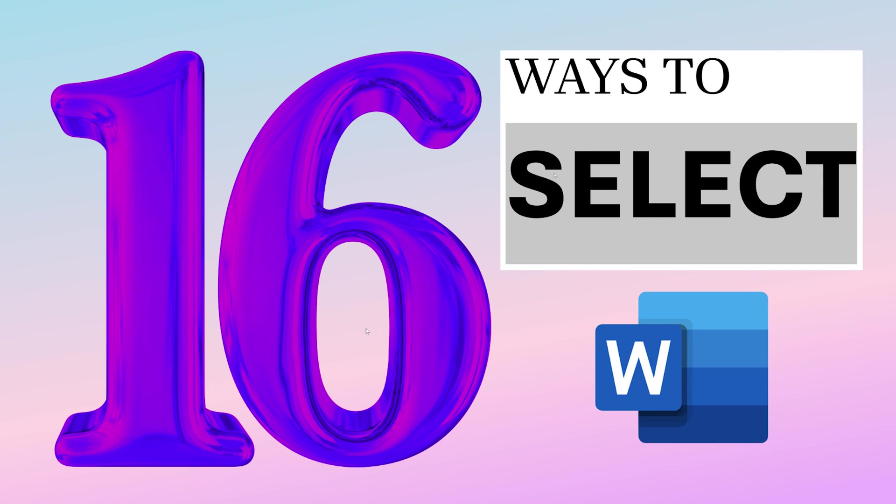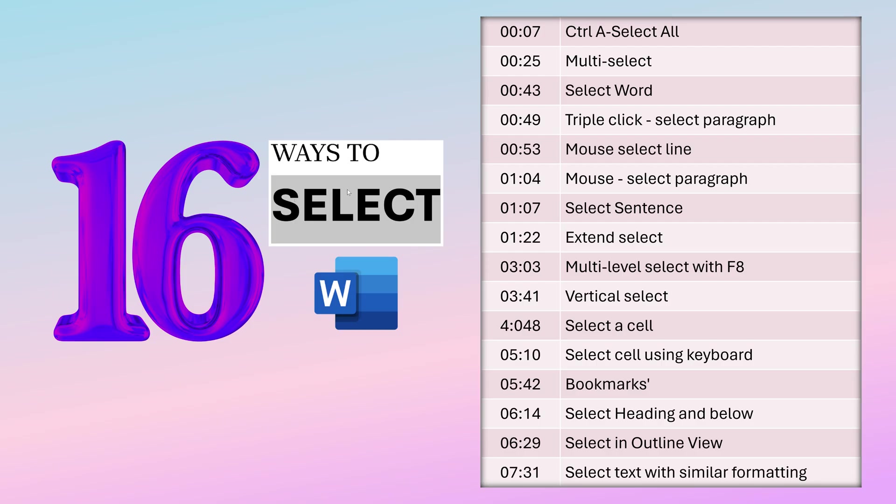Hello, Doctor here. In this video, we are going to see many ways of selecting stuff in Word. Let's start with the simplest one.